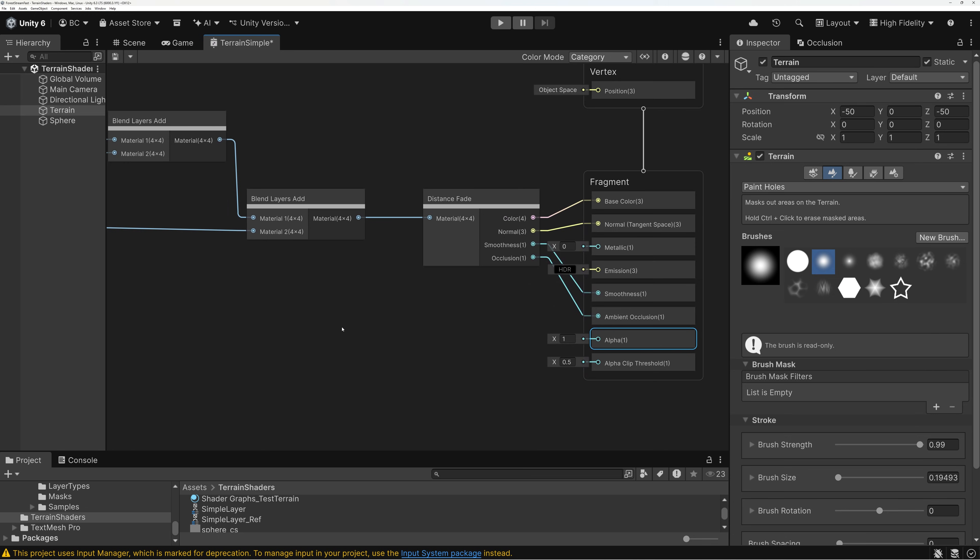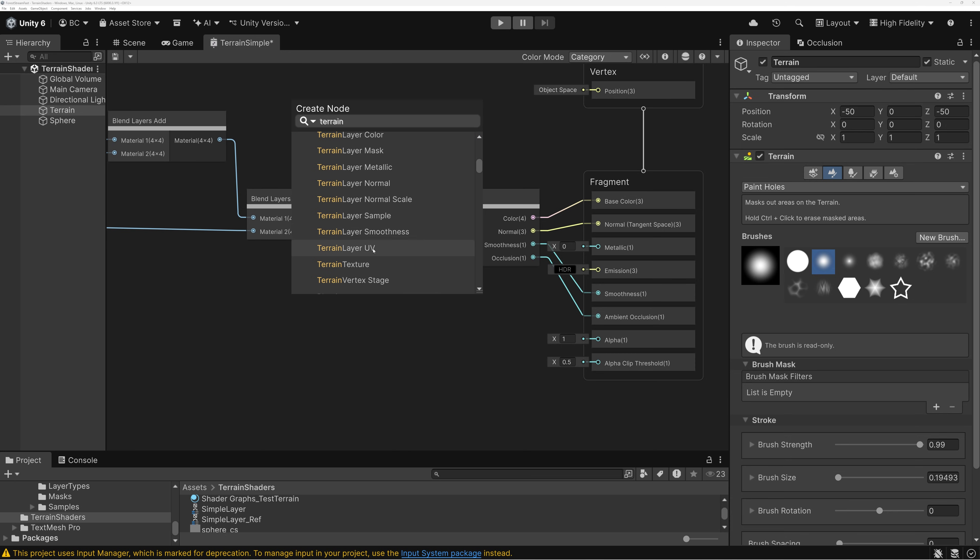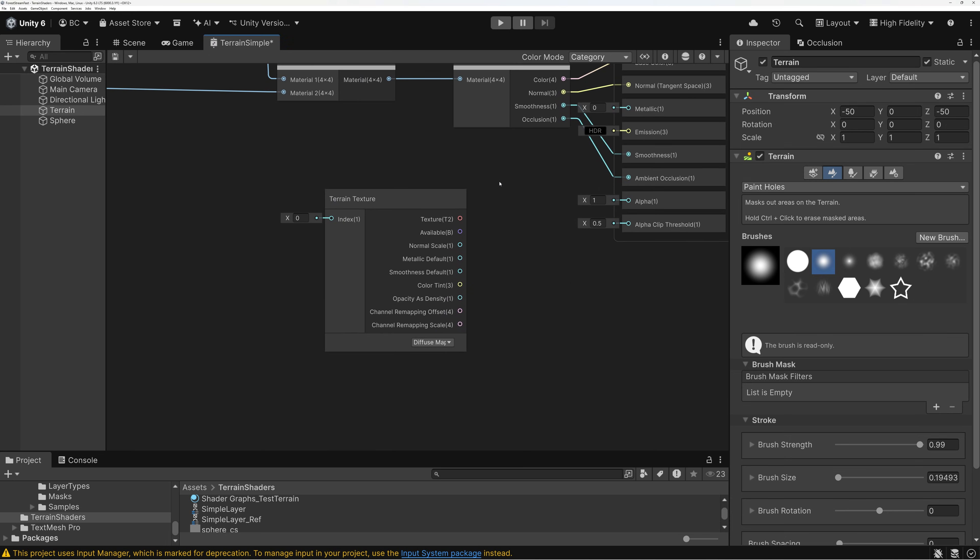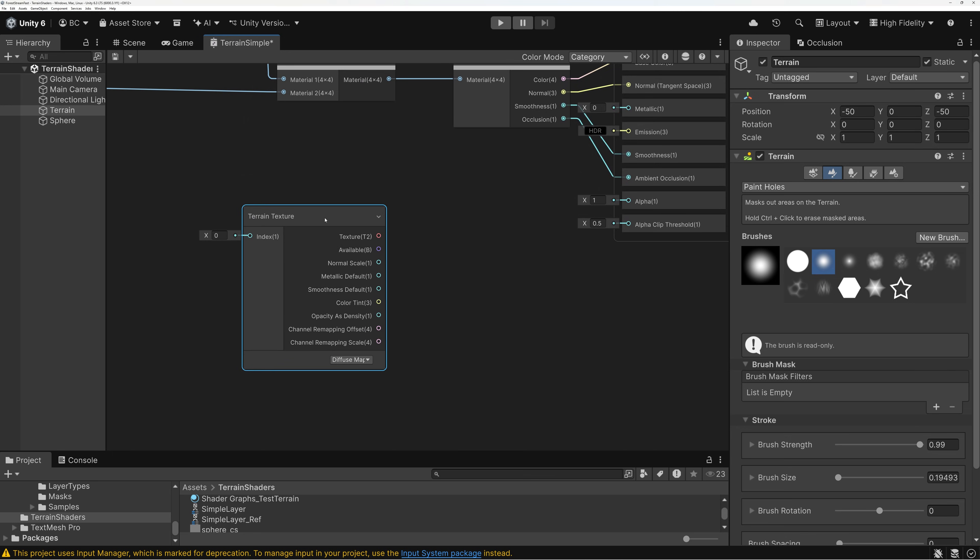And this alpha input is going to control where the holes show up. So, in order to bring in the mask that determines where holes appear, I need to add a new node to my graph. And so, I'm going to add a terrain texture node.